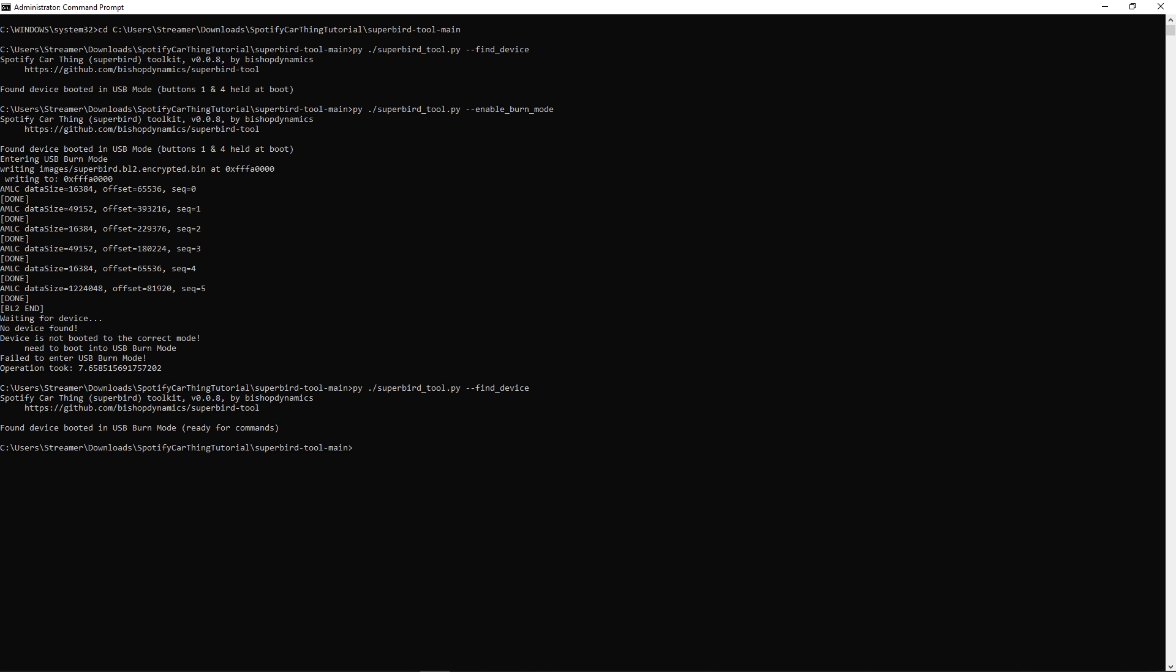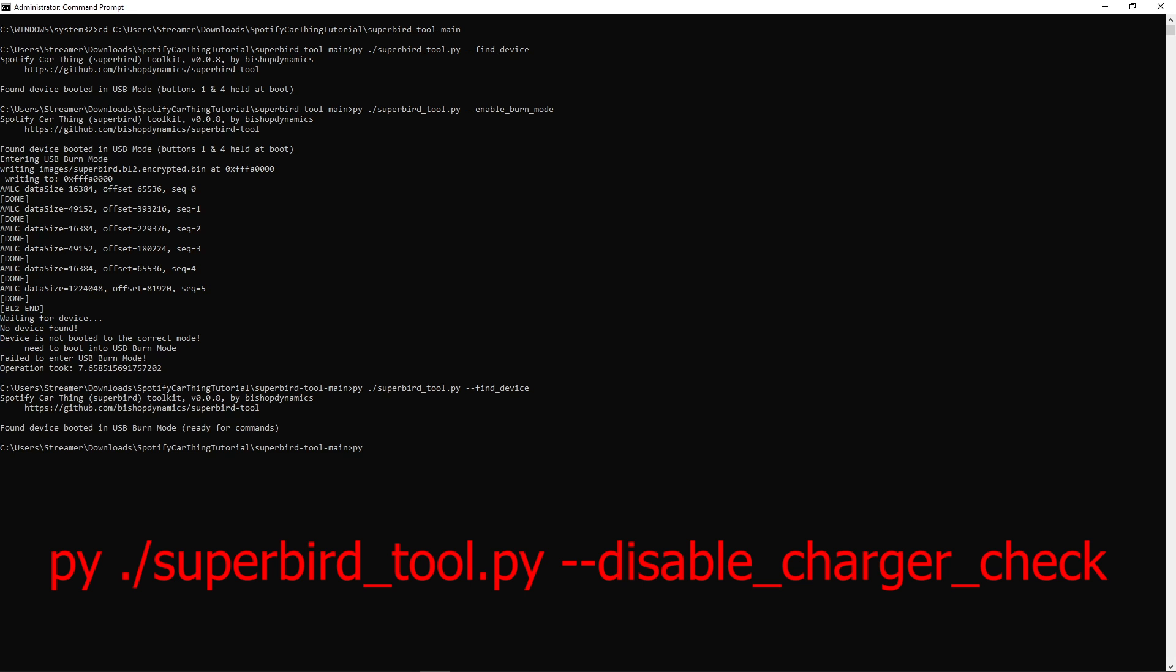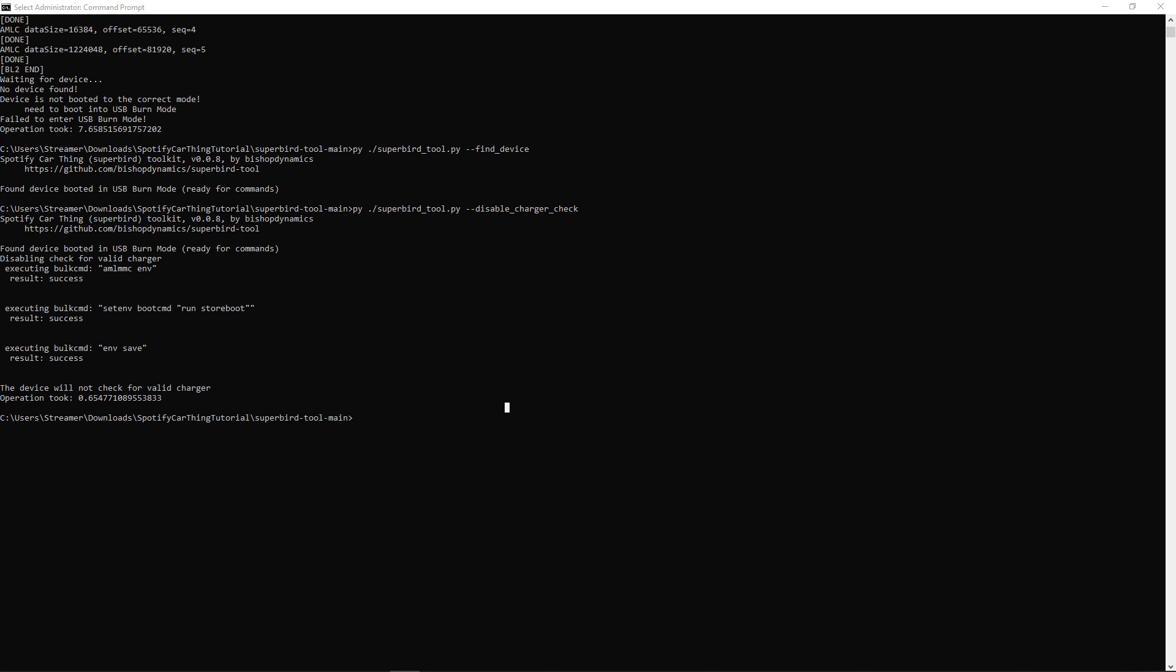Before we back up, let's disable that charger check. Run py ./superbird_tool --disable_charger_check. Hit the enter key. Now we won't have that annoying charger check every time it boots up, as well as disabled in our backed up OS.